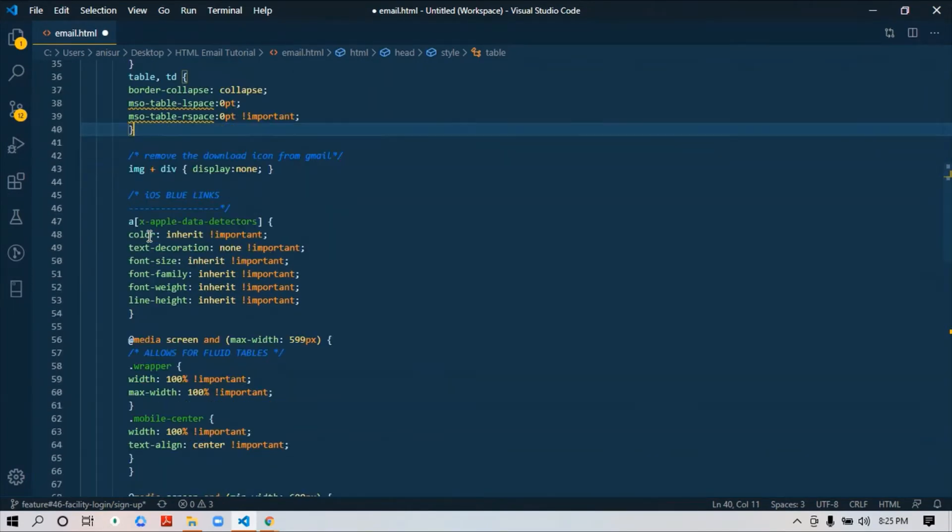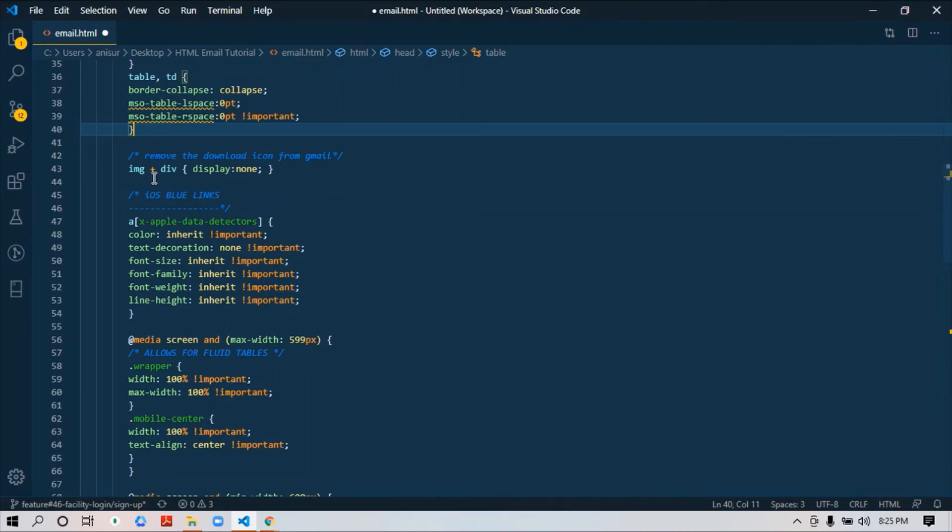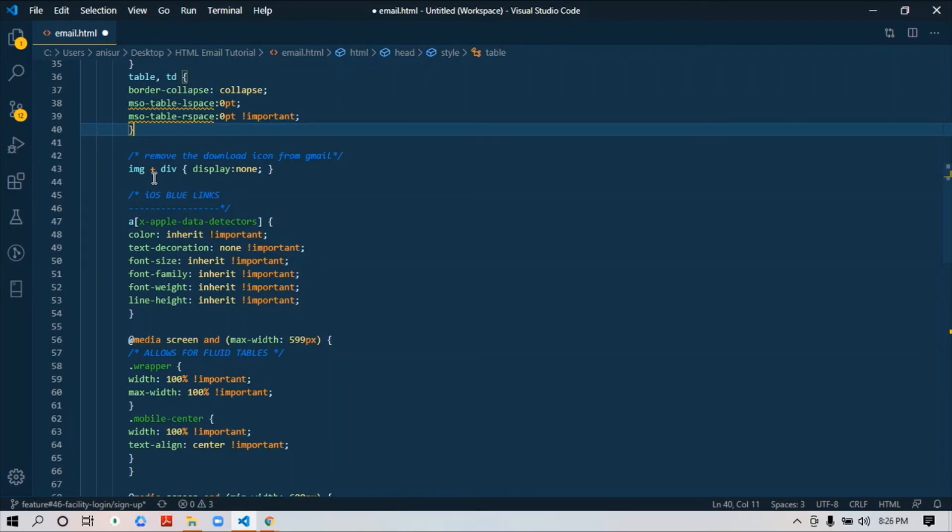One more thing—sometimes a download icon will appear on Gmail. If you want to abort this, make sure you add this one: image plus div display none. They will automatically generate a div tag and add this icon besides your image. Make sure you add this piece of code. It will remove this download icon.